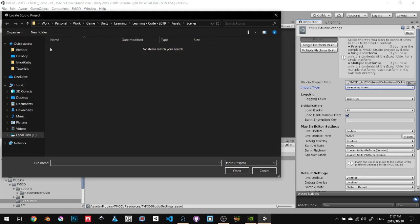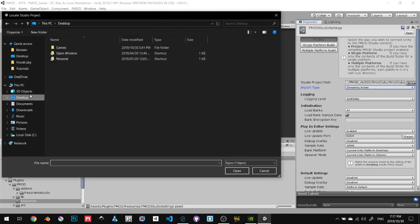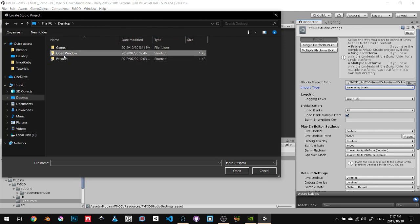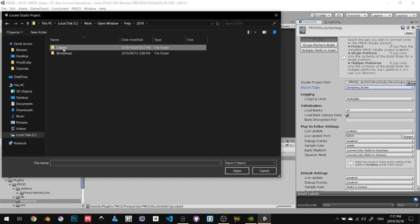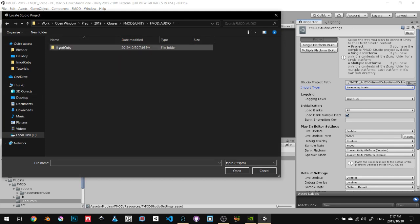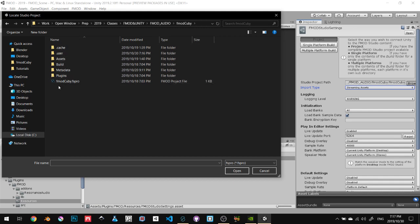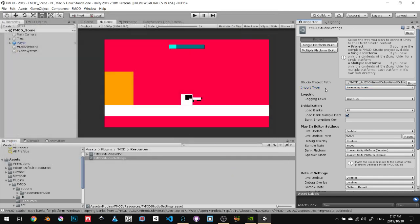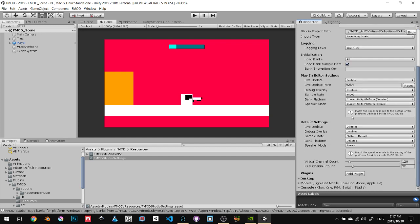Once you've done that, go back to Unity, go to Browse, and browse to where that project is. Mine's going to be inside the prepare 2019 classes, FMOD Unity. You can just find the FMOD project, open it up. The error will go away. You'll have all of these options available.